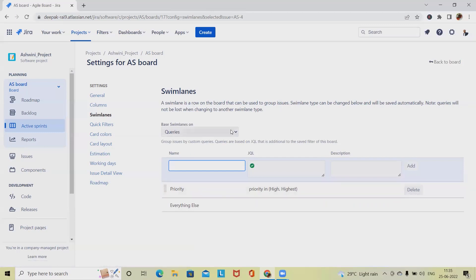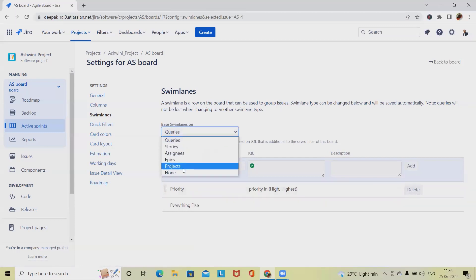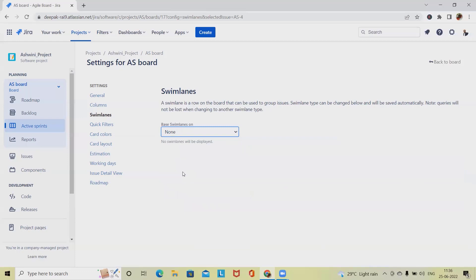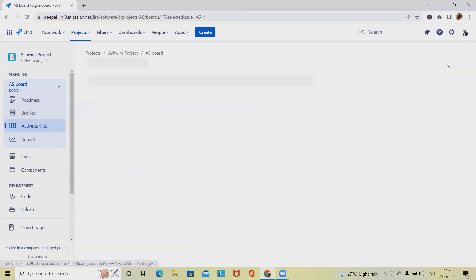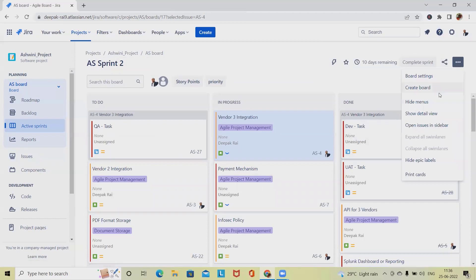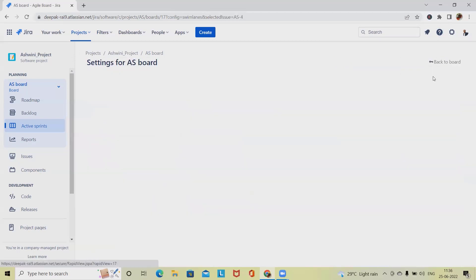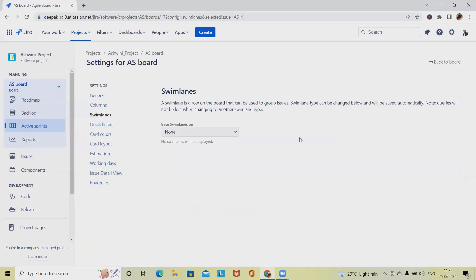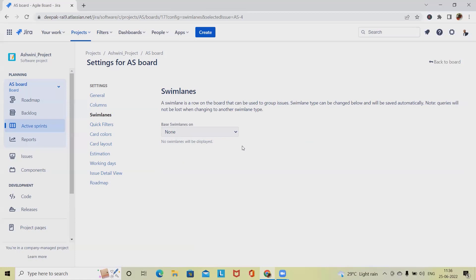One important thing about swimlane: if we are not using swimlane, always keep it in disabled mode. Otherwise, other people who don't have access to the board settings - generally the board setting access is available at senior level like Scrum master, project manager, or product owner, but testers or junior persons don't have the access to customize the board. That's why it's always suggested whenever we are not using swimlane, make it disabled mode. Whenever we select none, it means swimlane is disabled.